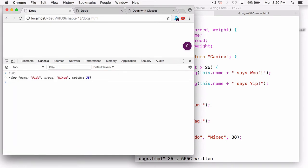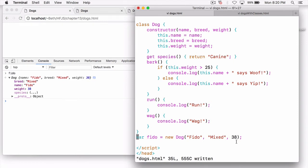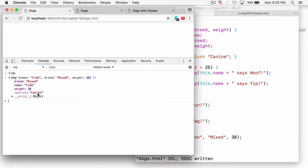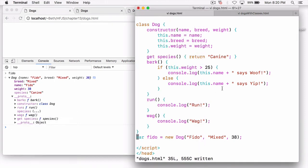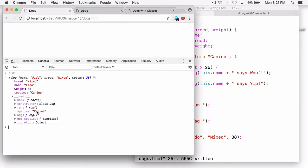We've got Fido, and if we open him up, we'll see we've got breed, name, and weight set to Fido, mixed, and 38 — the arguments we passed in to the constructor. Notice we've also got the species property here, which is shown in a different color, indicating it's actually in the prototype. If we open up the prototype — this special variable you can open in the Chrome console — you're now looking at the prototype object for the dog. You can see all those methods — bark, run, and wag — are now in the prototype, which is what we wanted. And we've also got that species getter there.